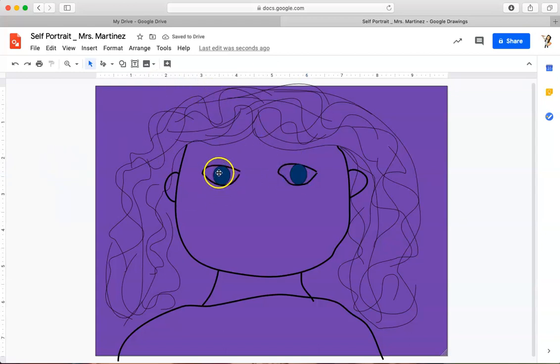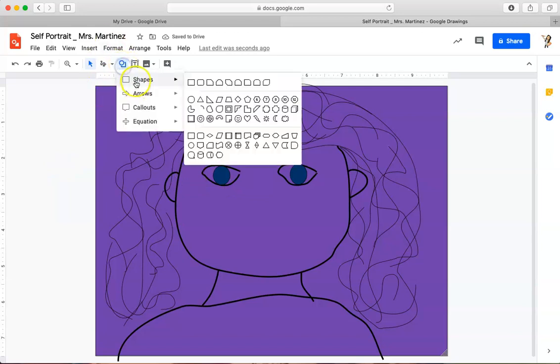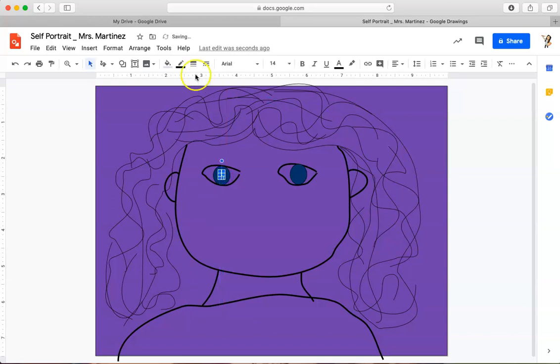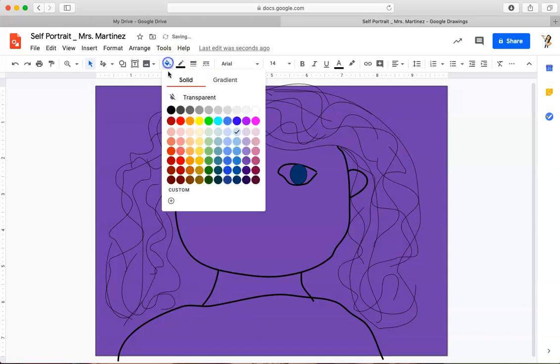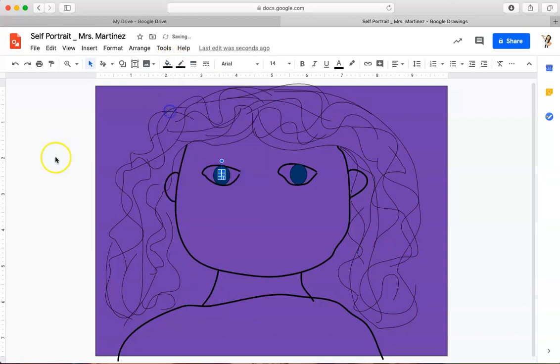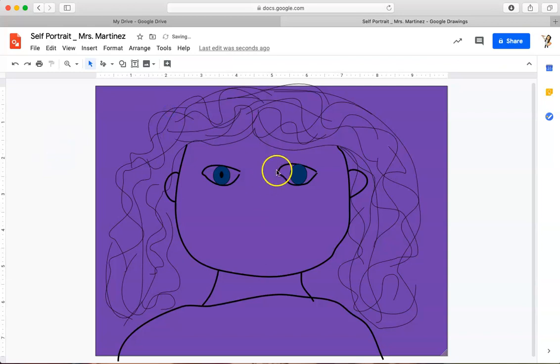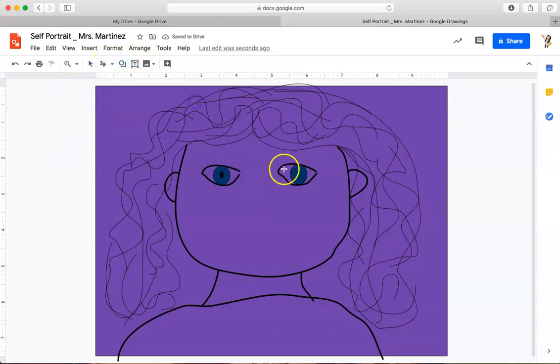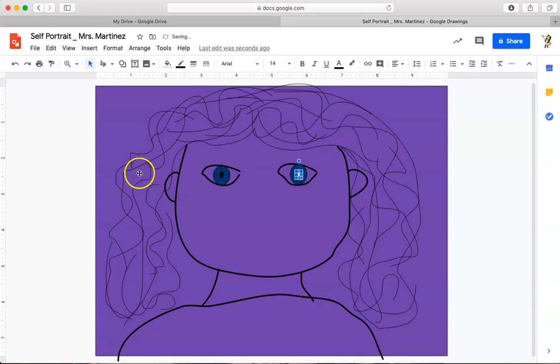But now I also need the center of my eye, my pupil, and we know that that is black. So I will put that in and fill that in with black. And then I will do the same thing over here. Fill that in with black. And what am I missing on my face right now? That is right. I am missing my nose and my mouth.